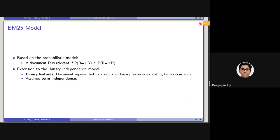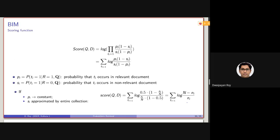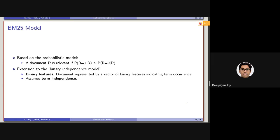Now the BM25 model. Up to the BIM model — the binary independence model — we will be developing the BM25 model, which is based on a probabilistic model. It basically assumes a document will be relevant if the probability of the document being relevant will be greater than the probability of the document being non-relevant. This is the probabilistic framework we started with before the BIM model.